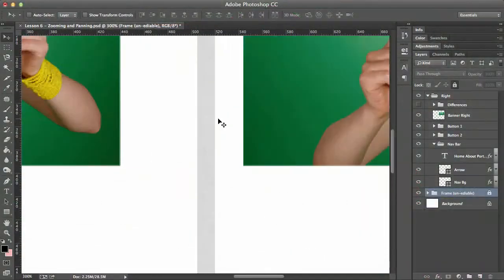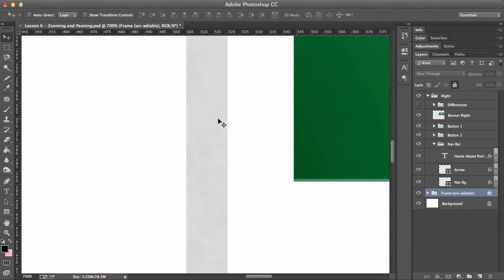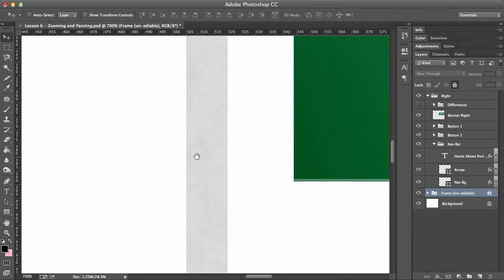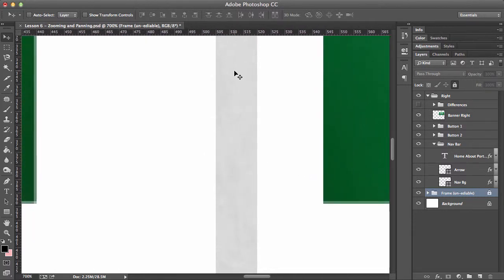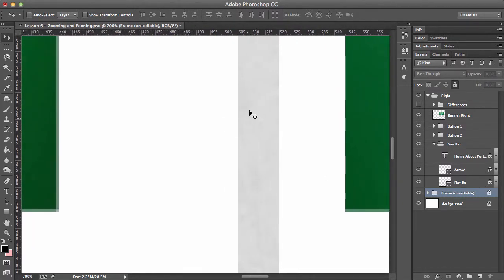So even just by zooming in there, I can see that these pictures are not perfect here. And I can see that this grey bar is actually sort of like a gradient. It's not a perfect grey.